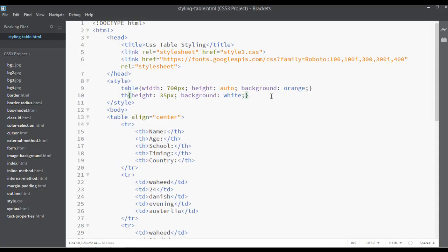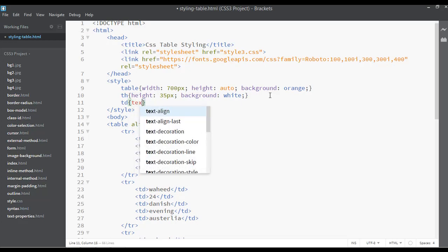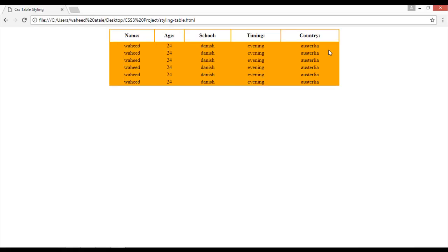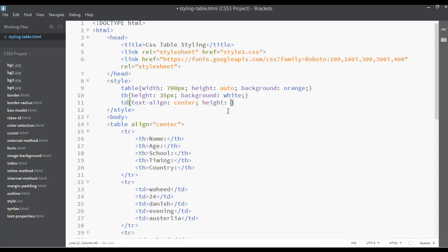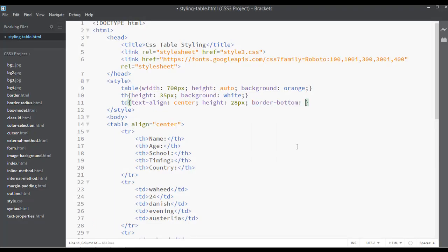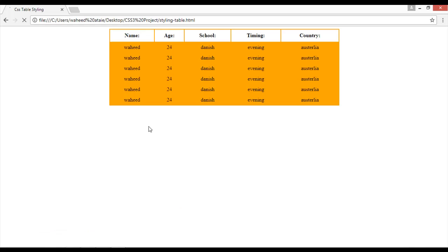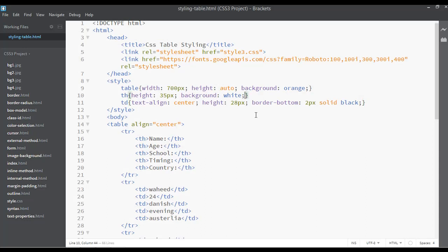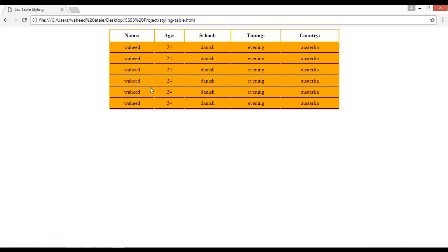For the td selector, set text-align to center and height to about 28px. Save and refresh — you can see the height applied. Now add a border-bottom of 2px solid black to the td. Refresh — you can see a nice border at the bottom of each cell. For the th, also add a border-bottom of 3px solid blue. Save and refresh.